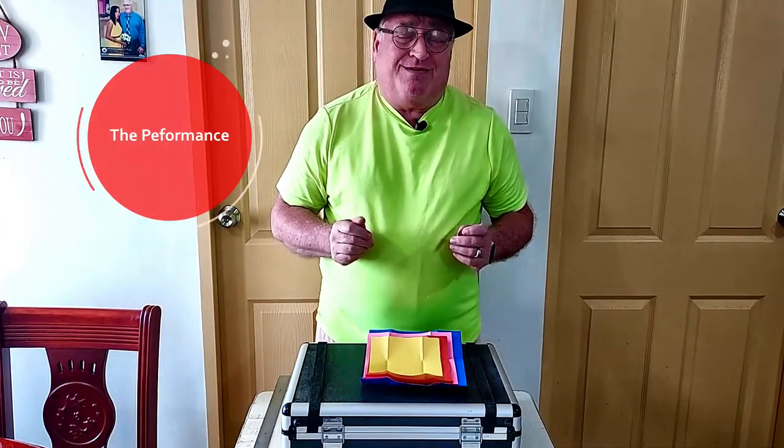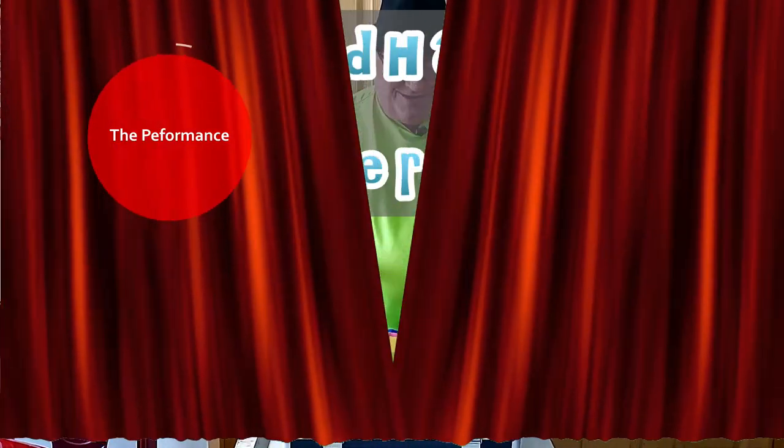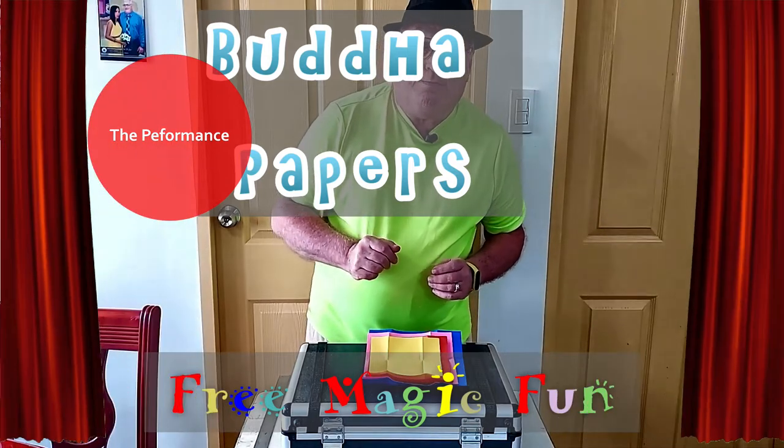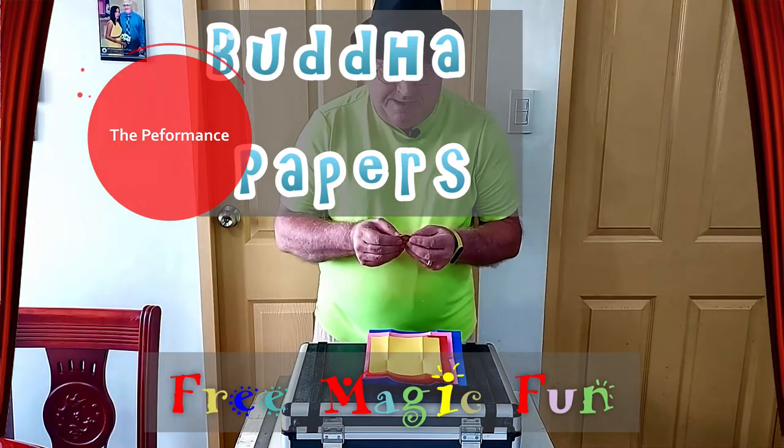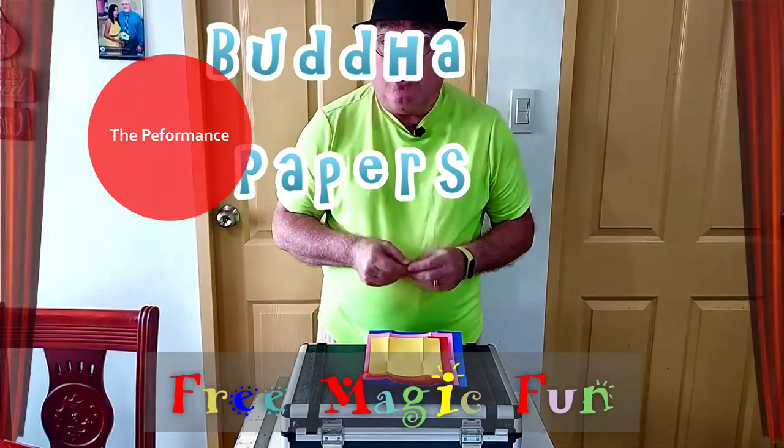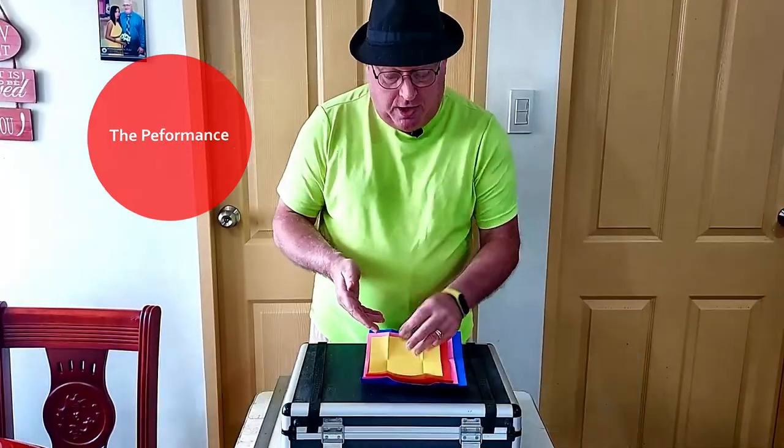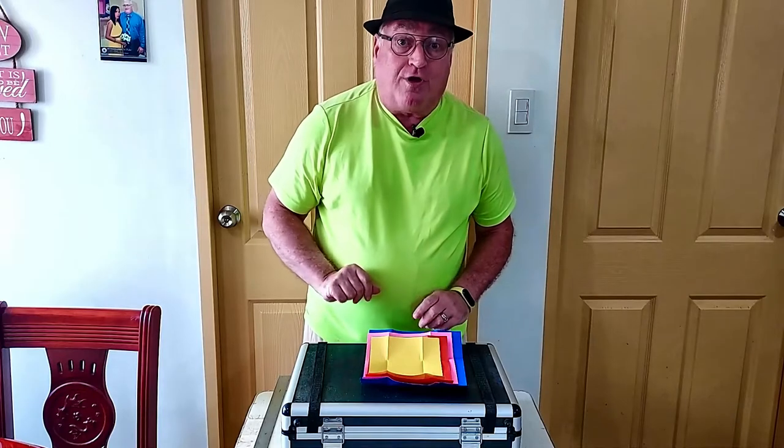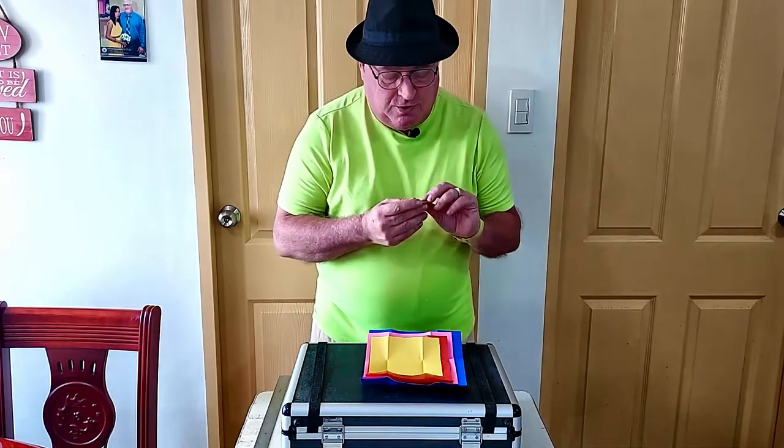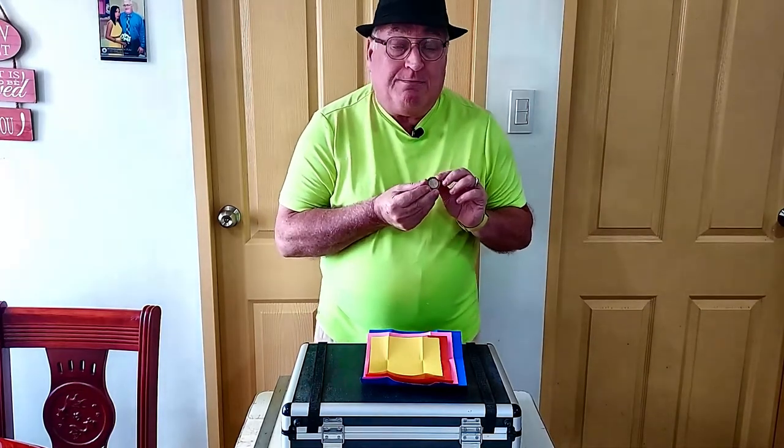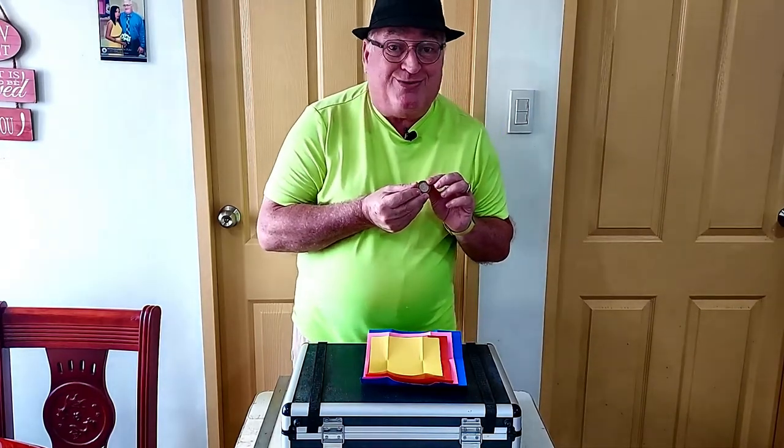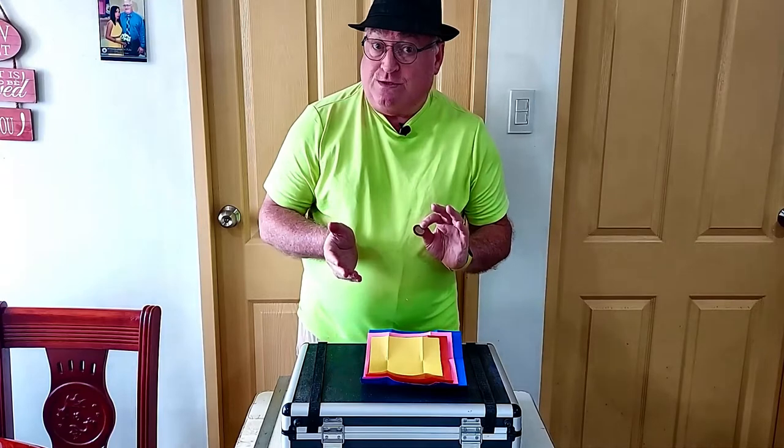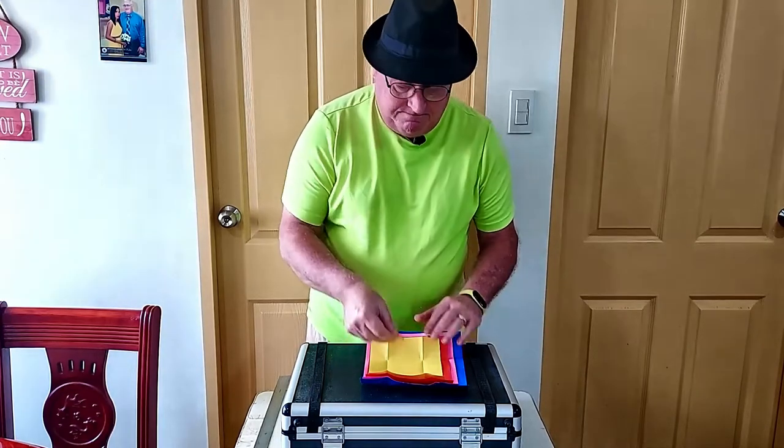The excitement of a brand new trick. I've got my Buddha papers and they say you can use an object to conjure up other objects. So I'm going to take my 20 peso coin and see what I can get.